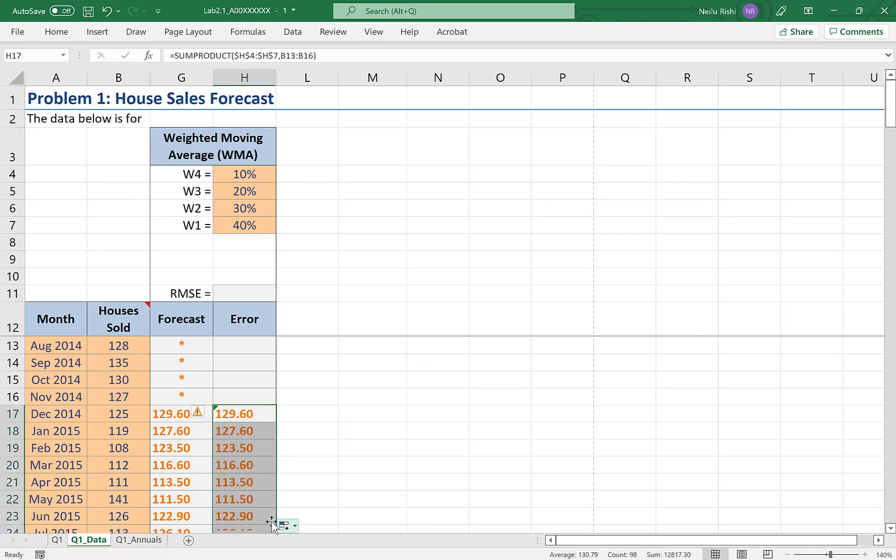And if I drag it down, I'll get the exact same forecasts that I did when I manually selected each weight and multiplied them with each observation.